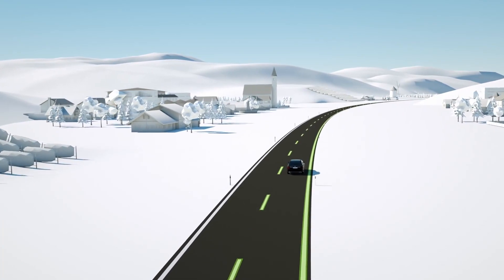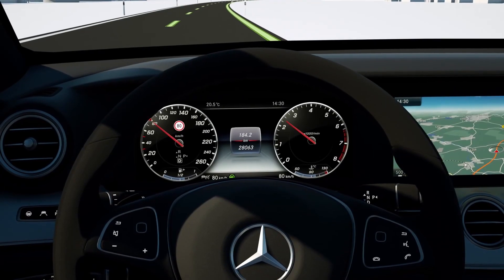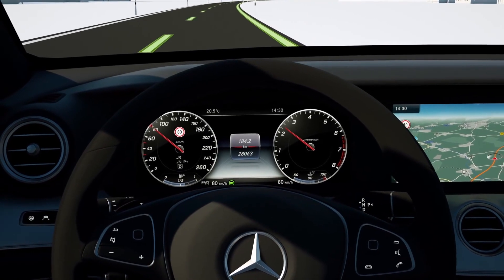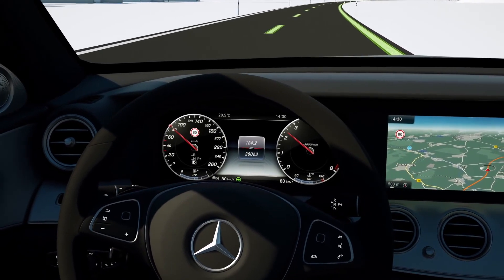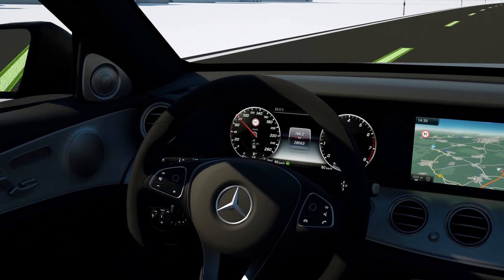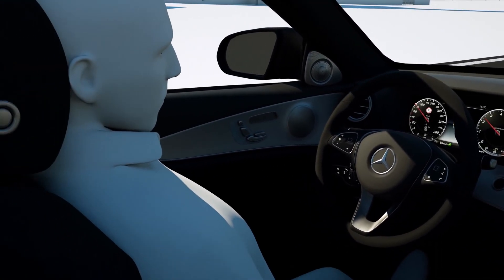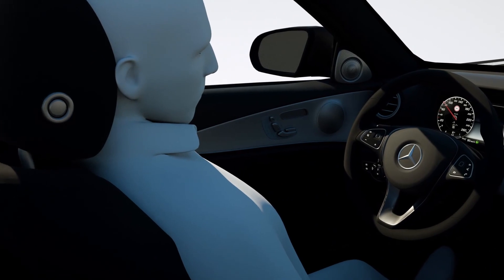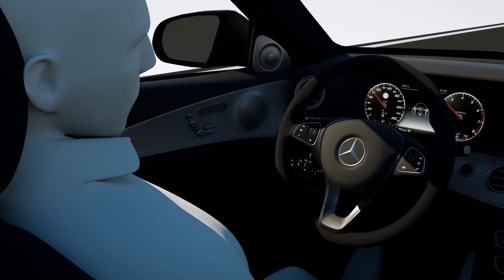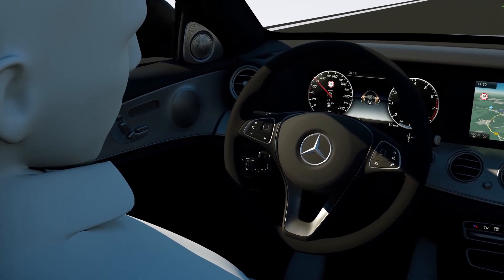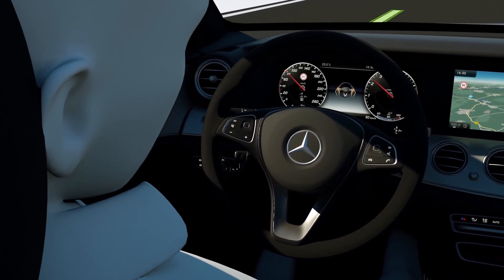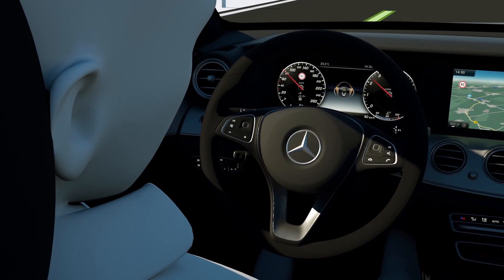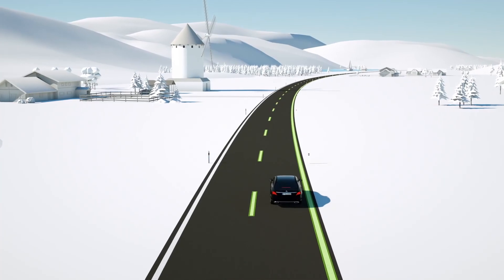If the driver does not operate the steering wheel over a longer period while the steering pilot is active, the system gives the driver a visual and audible prompt to place his or her hands on the wheel. If there is no driver reaction by steering, accelerating, braking or operating the touch control button on the steering wheel after several visual and acoustic warnings, the vehicle brakes to a standstill in its lane.